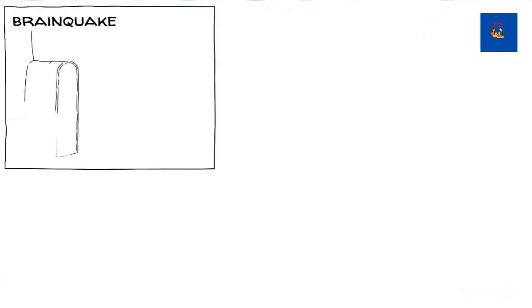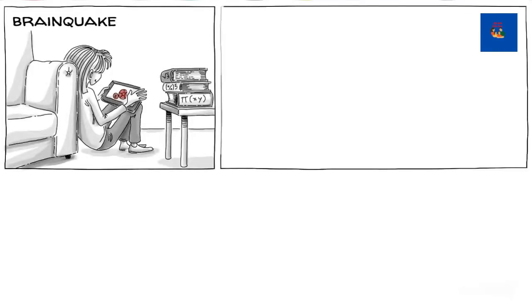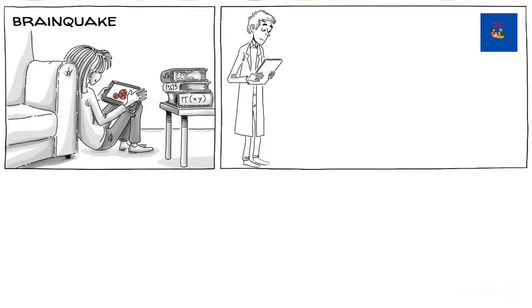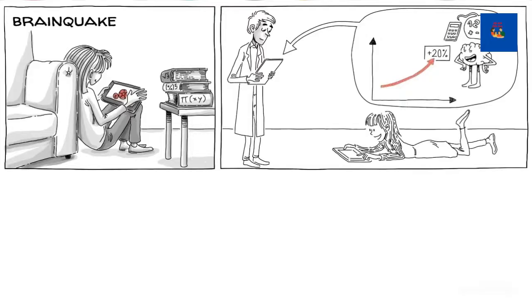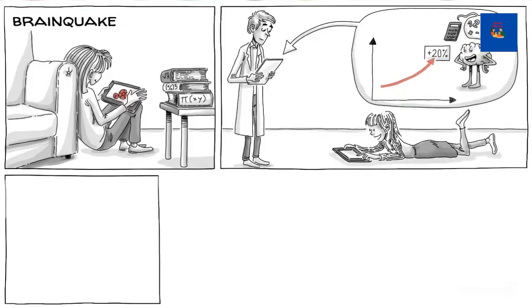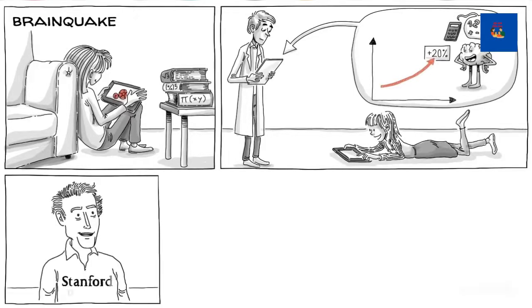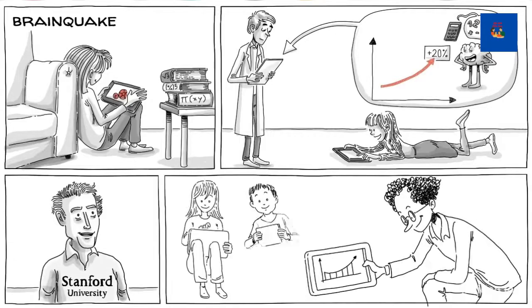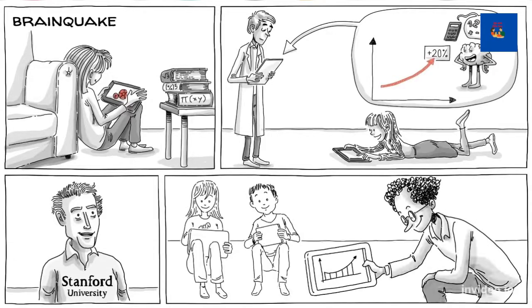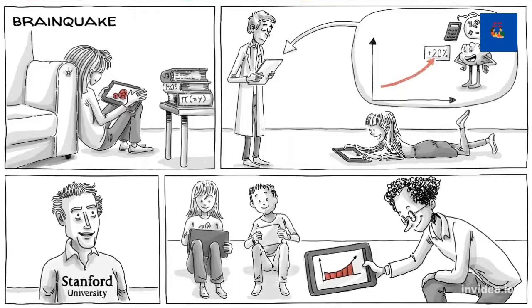The app Brainquake allows students to learn math in a playful way and without using symbolic language. Controlled experiments showed improved math scores by 20% when third graders play the game for just 10 minutes per day, three days a week, for a month. The game was developed with the help of the popular math teacher, Keith Devlin. Its education edition allows teachers to monitor students' progress and creativity.